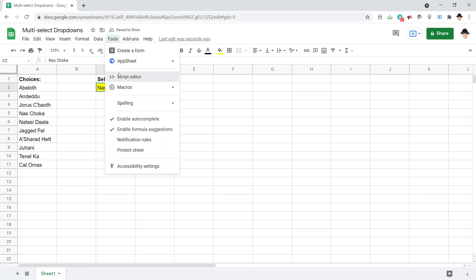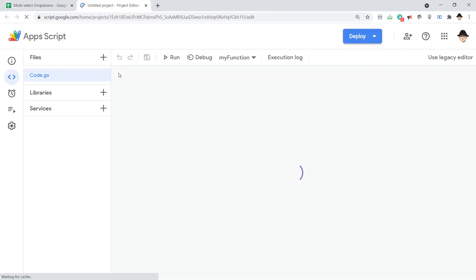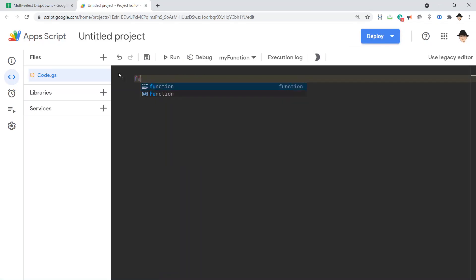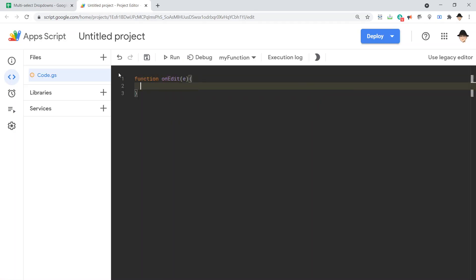Tools, script editor. Now we want something to happen when we change the cell, so we're going to use function onEdit. We need access to the edit itself, so we're going to pass the e parameter. Because of that, remember, do not run this function, it will fail.